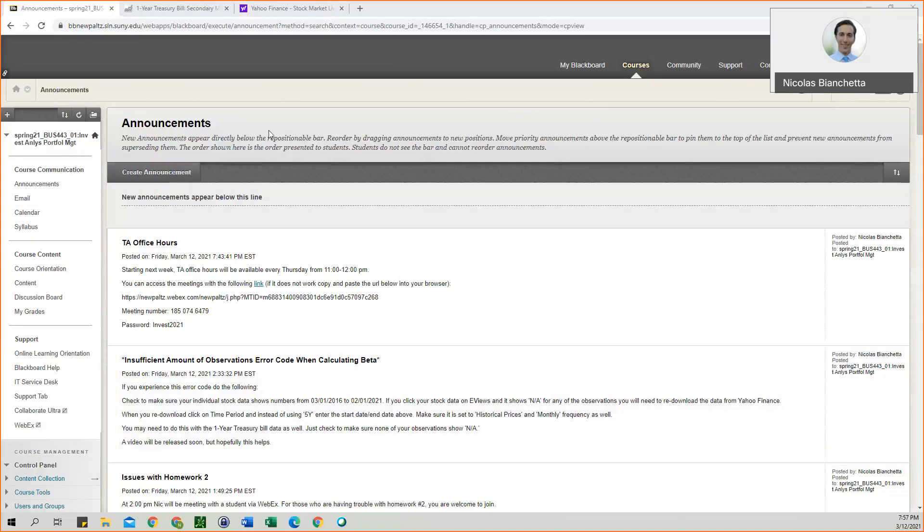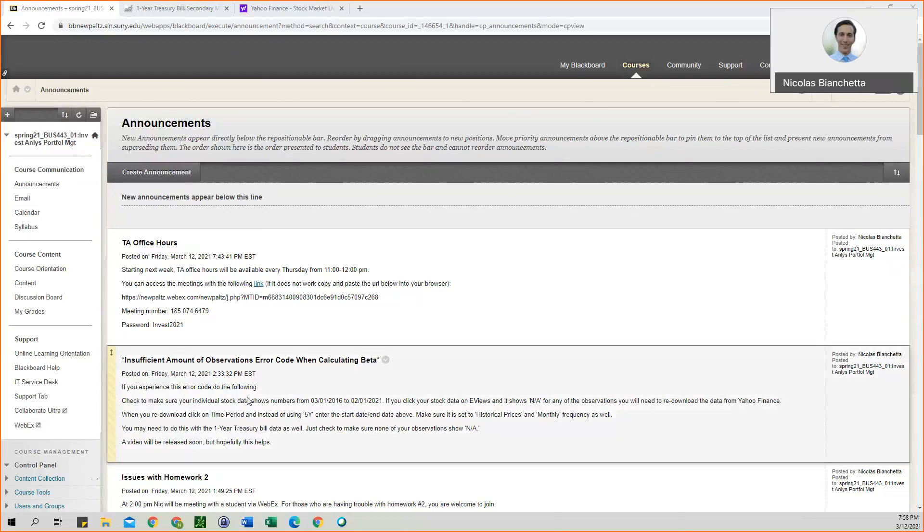So if you experience that, what you'll need to do is basically re-download the one-year treasury bill data, as well as the data for your stock from Yahoo Finance.